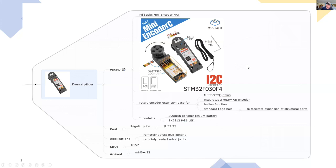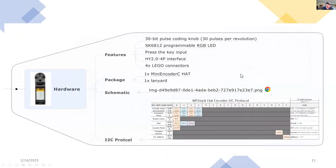So you can see it can be used for other projects like RGB lighting or for robot joints. And here's some more of the technical details. So per revolution, you get about 30 pulses, which is not very high for an encoder, but it's good enough for the application that I'll be working on.